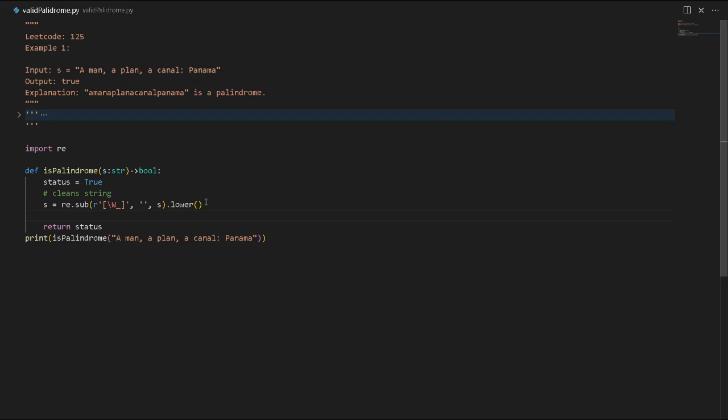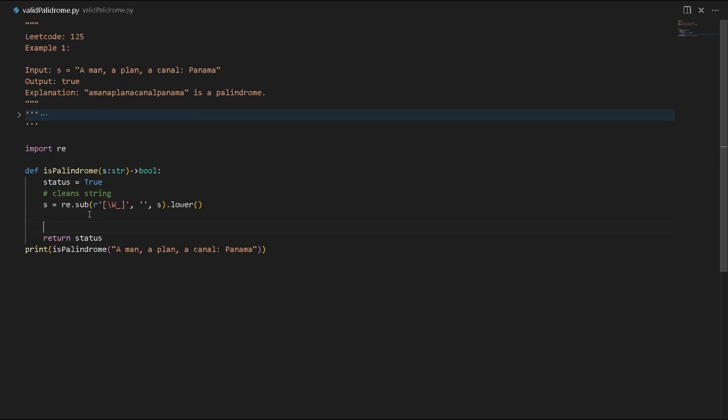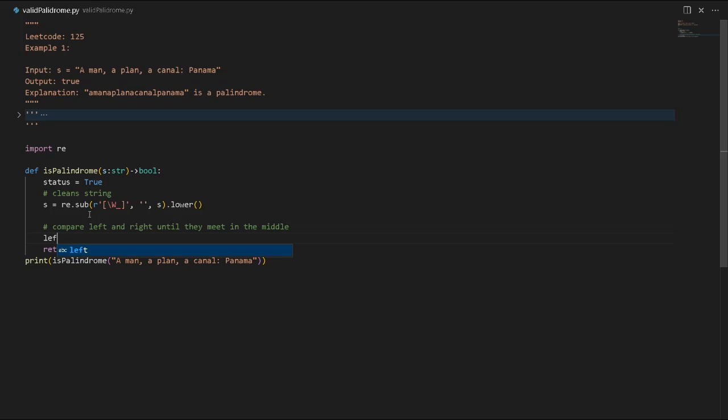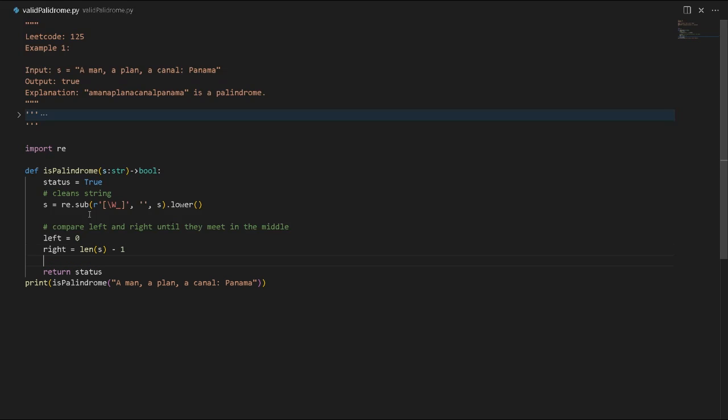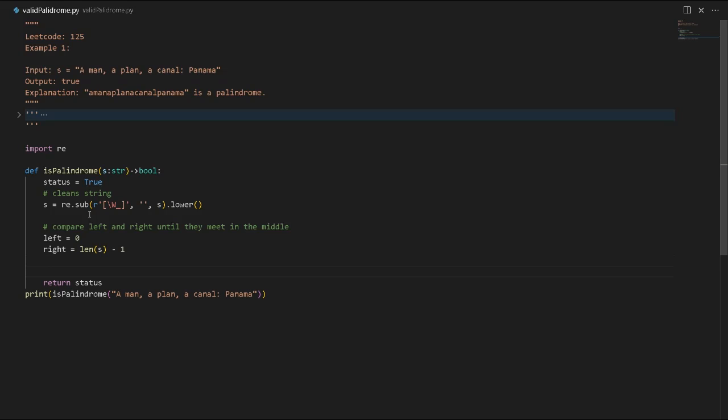We will compare each character from left to right until they meet in the middle. Left will be equal to zero, and right will be equal to negative one because the array starts from index zero.